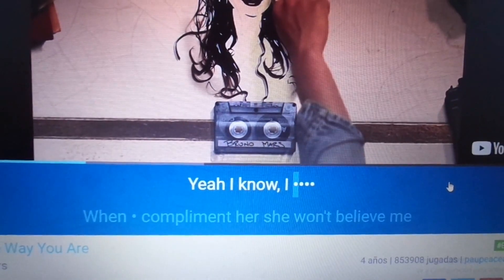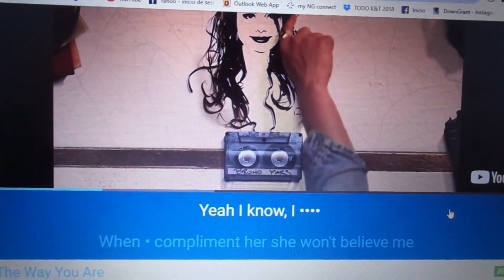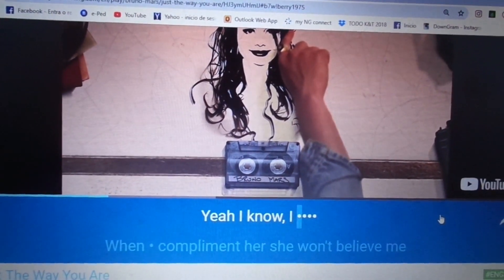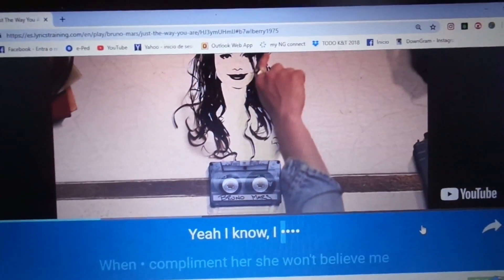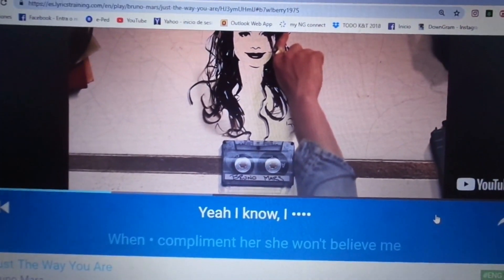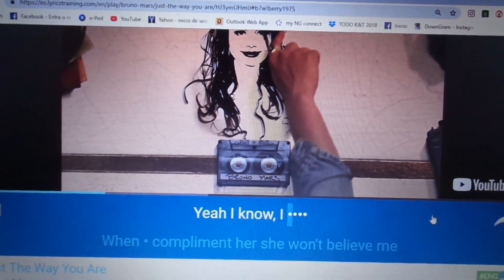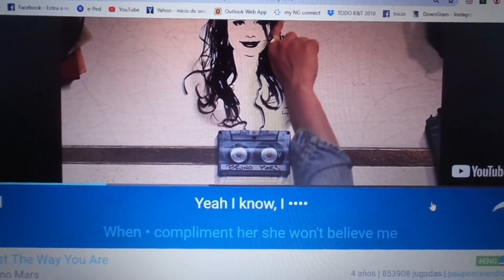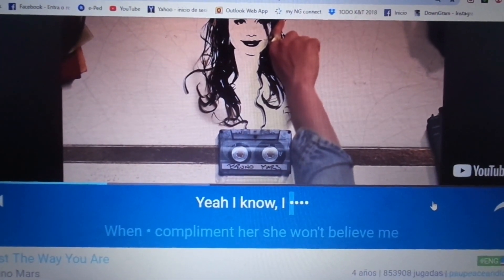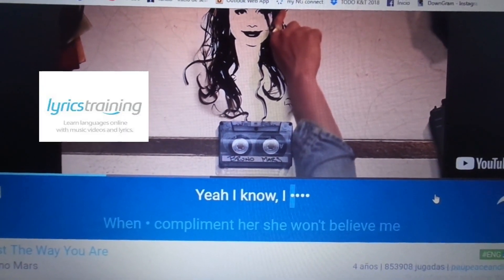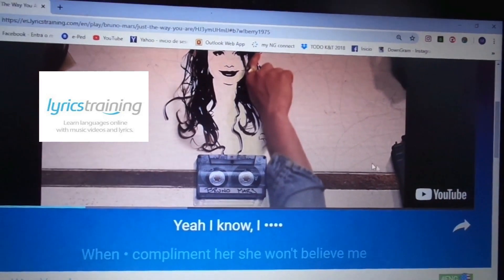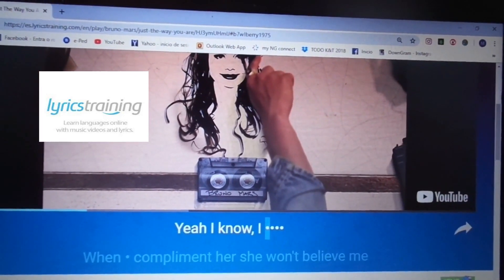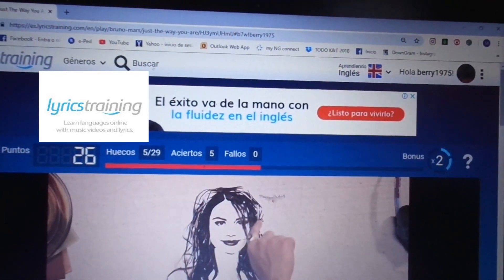The idea is that students need to complete the lyrics. You have to complete the lyrics, and it will stop until you complete it — you cannot go on unless you finish the rest. It's very engaging and entertaining. There are different levels as I've shown you before.